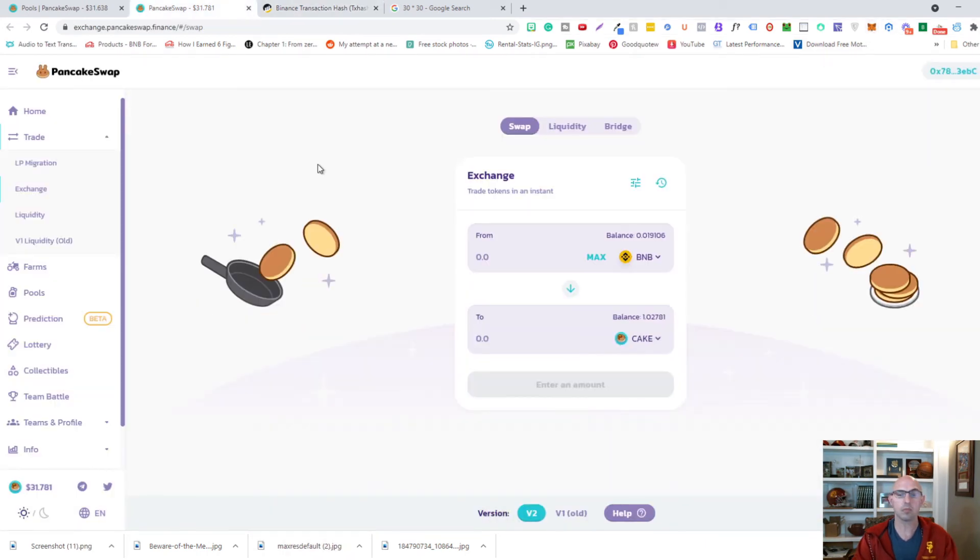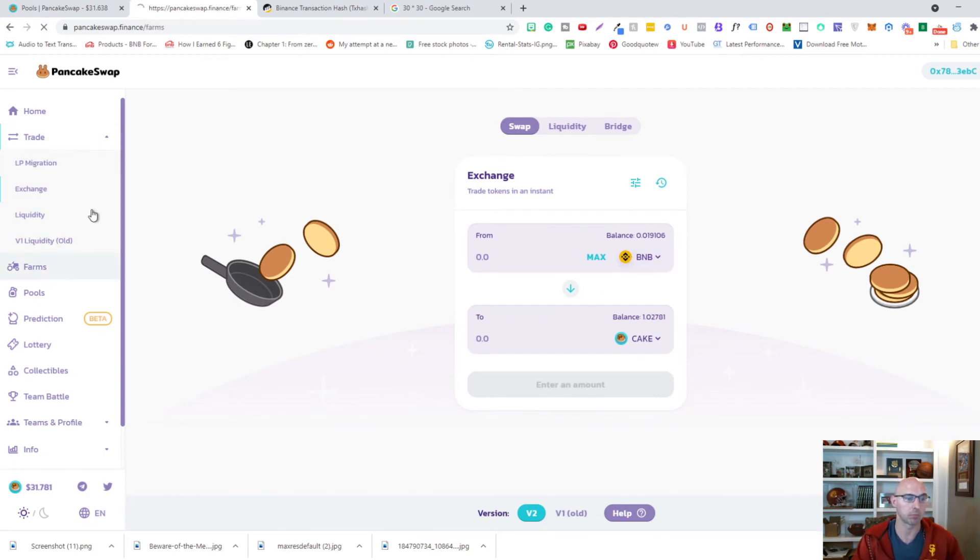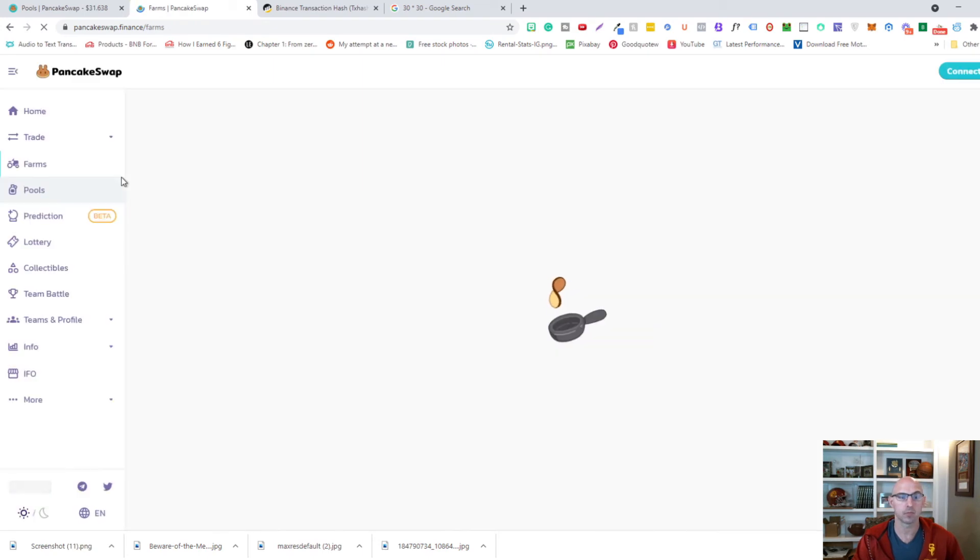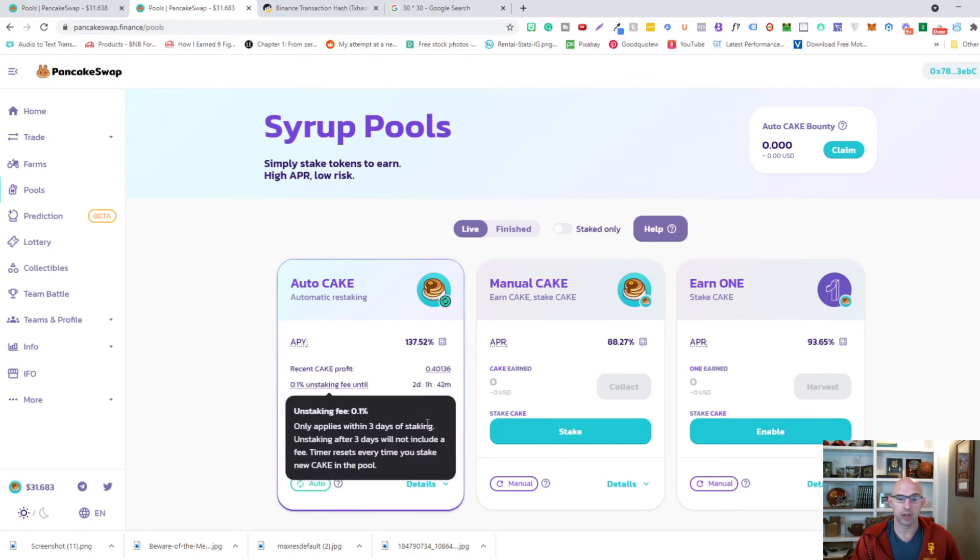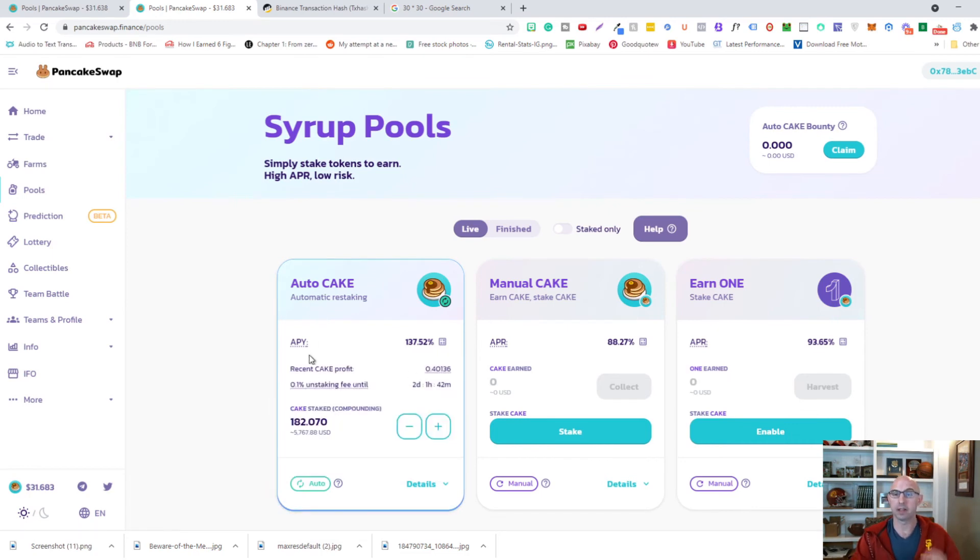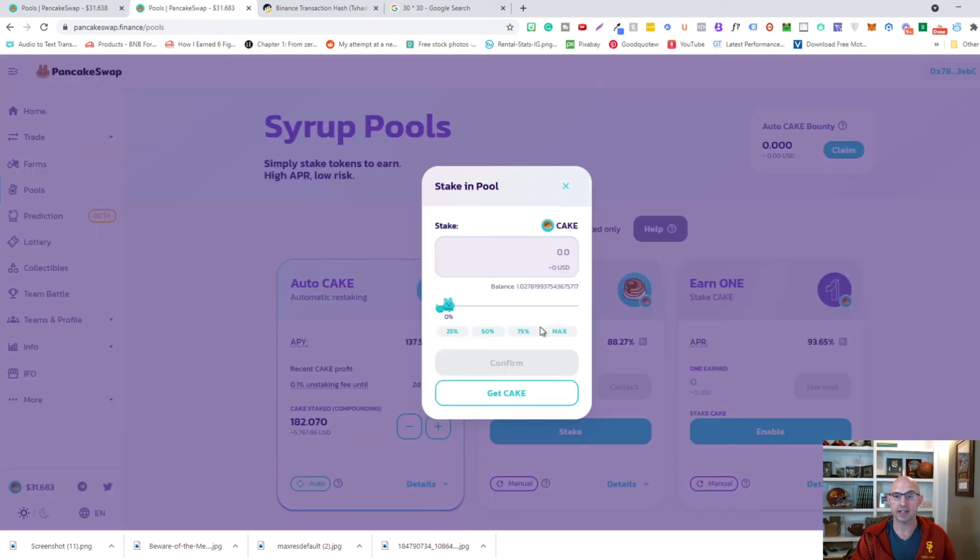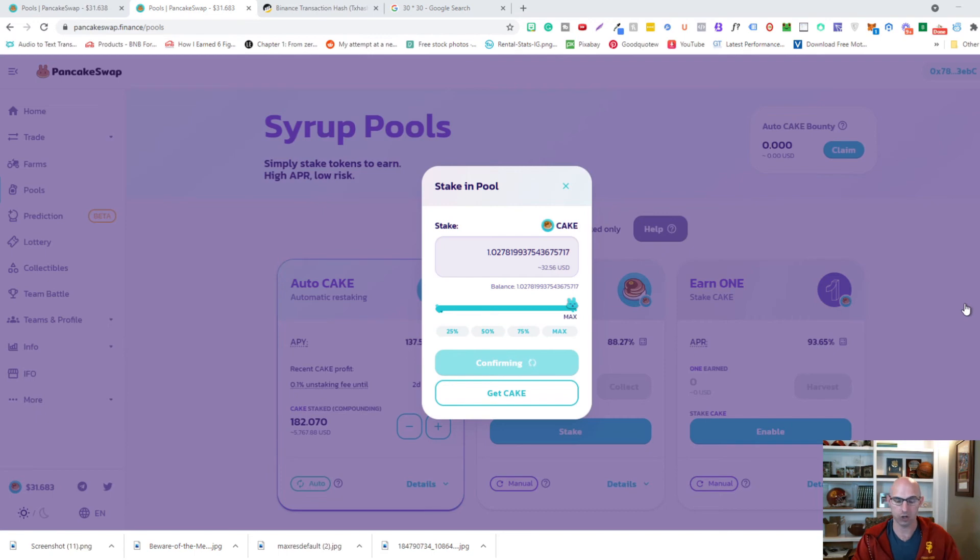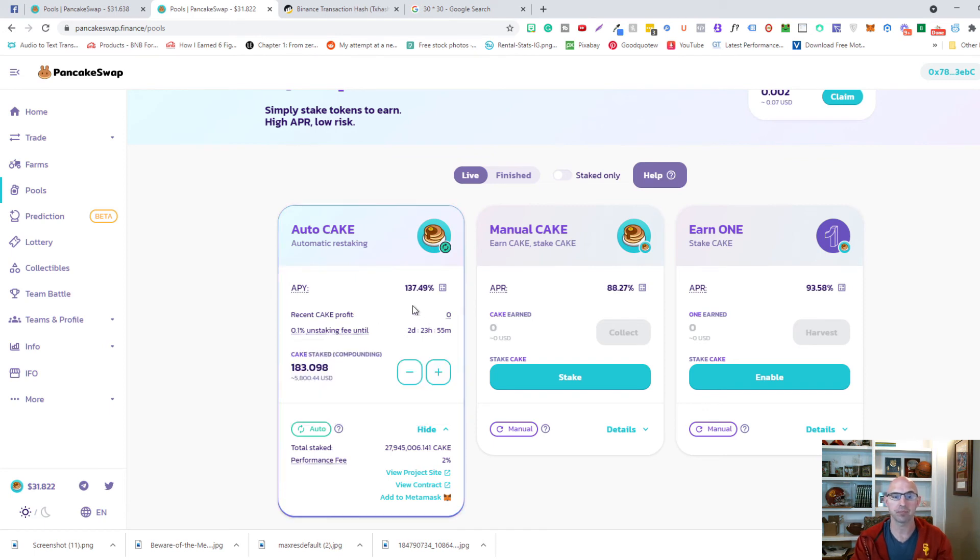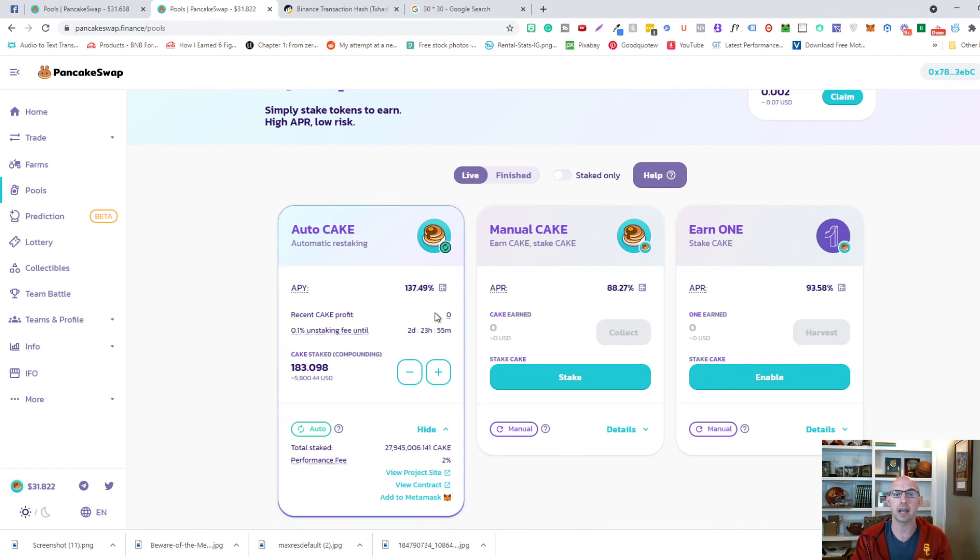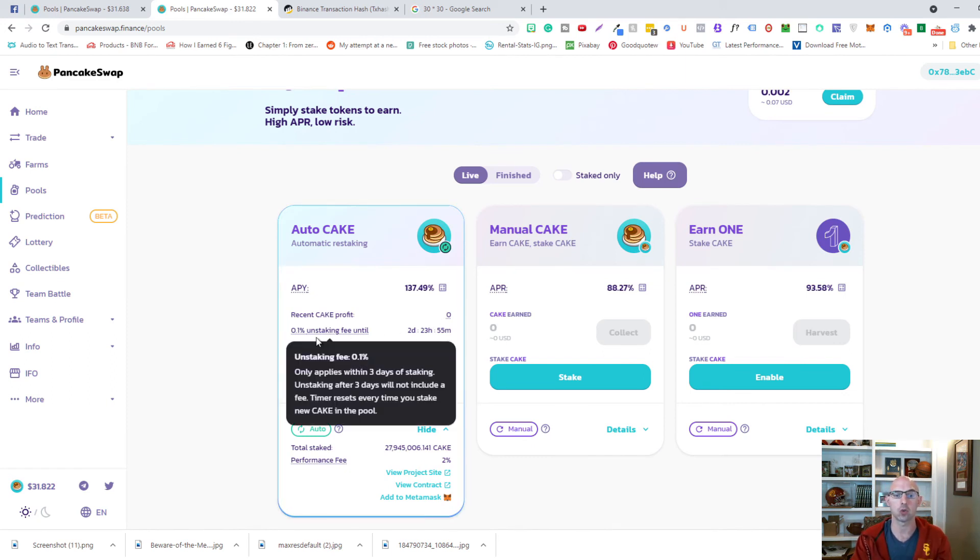Now that we have actually swapped out our BNB, we'll go ahead and go to pools. Now that we have our one cake that we just swapped out, we'll go ahead and add it to our auto cake. After you make sure that you already enabled it, you'll click on add cake. We'll do our maximum confirm and then we will confirm. As you can see, it's already been added to my cake. Before I had 82 and now I have 83, and my recent cake profits have reset. It takes about three days for staking so you don't incur any kind of unstaking fee.